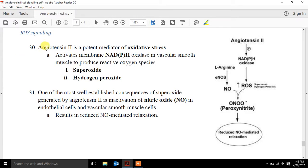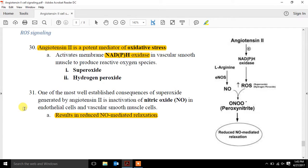Key points: angiotensin II is a potent mediator of oxidative stress through NADPH oxidase, resulting in reduced nitric oxide-mediated relaxation. With smooth muscle vasoconstriction and decreased nitric oxide bioavailability, it's no wonder that blood flow response to exercise is impaired and exercise tolerance is reduced in these patients. All of these mechanisms serve as targets for both drug therapy and exercise interventions.